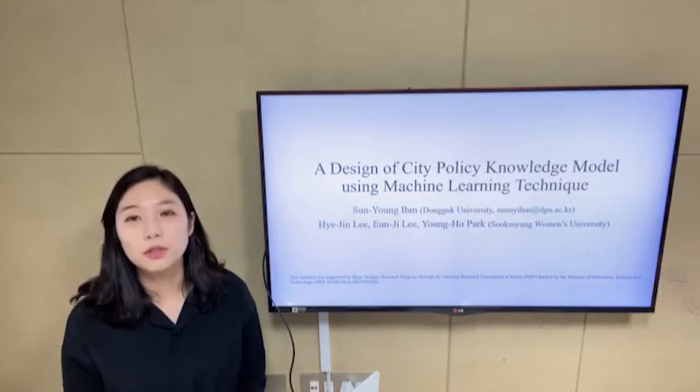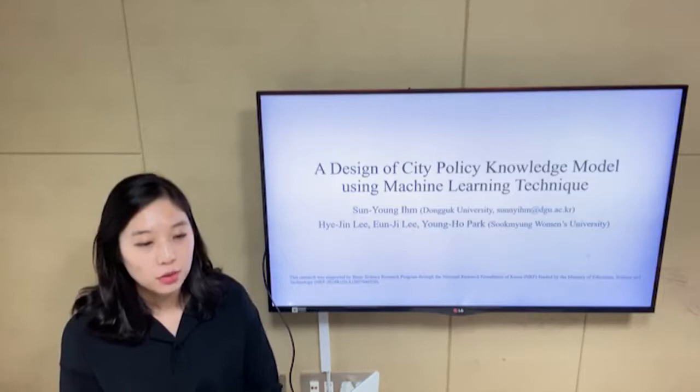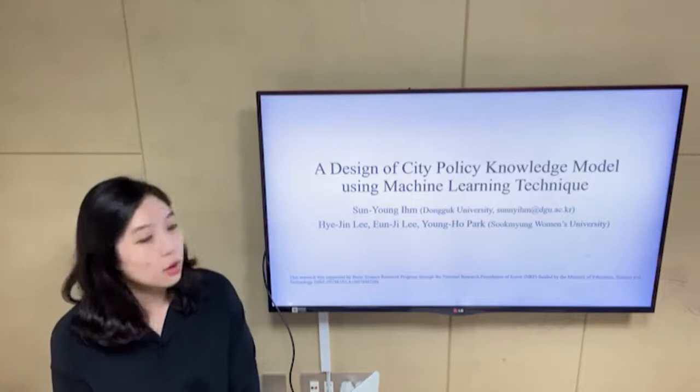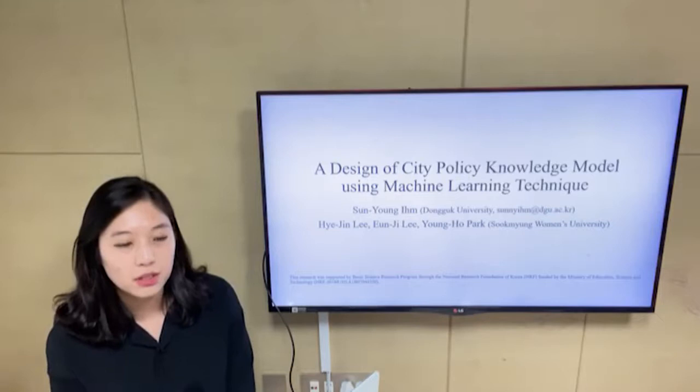Good afternoon, everyone. I am Seonyoung-in from Dongguk University. First of all, I'm sorry to present my talk in video because of the new coronavirus. I hope it will be settled as soon as possible. I will have a talk about the design of a city policy knowledge model using machine learning techniques.